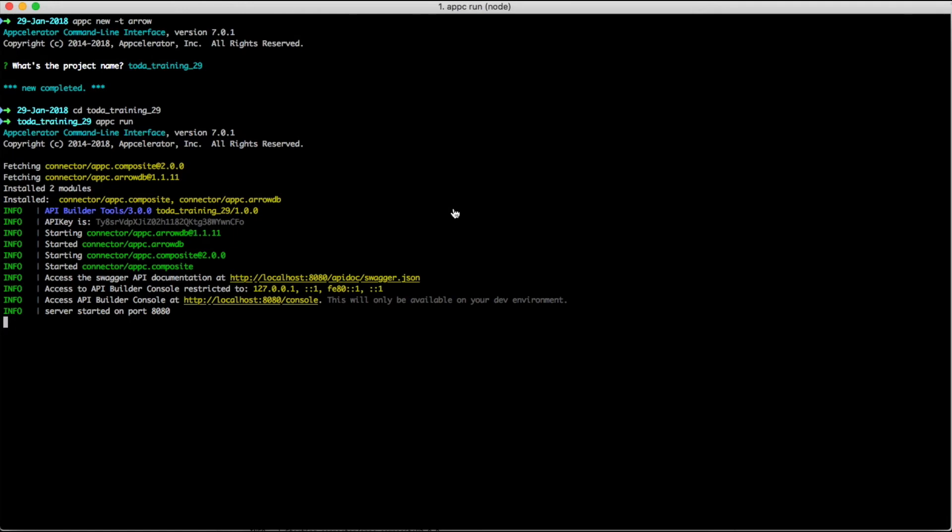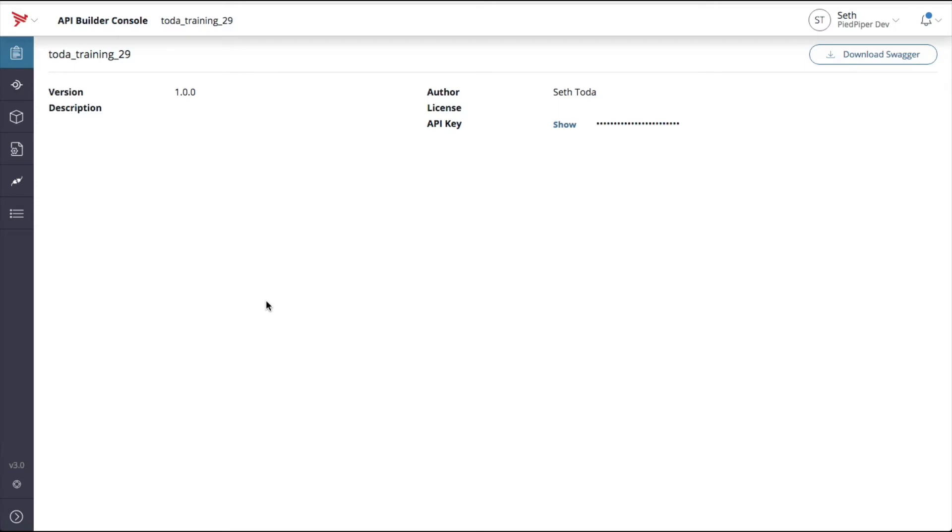This will install any dependencies required for the API Builder service and start up your service. Once your service is running, it will give you a URL where you can visit to view the API Builder console. Now that your service is running, I'll give you a quick tour of the API Builder console. For clarity, I'll open up the expanded menu.